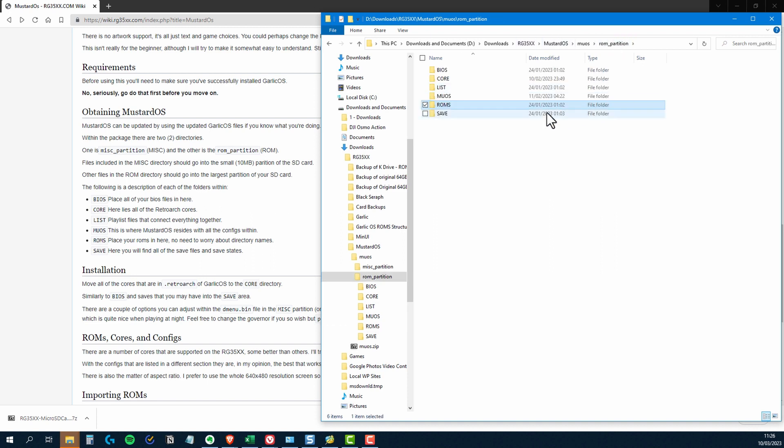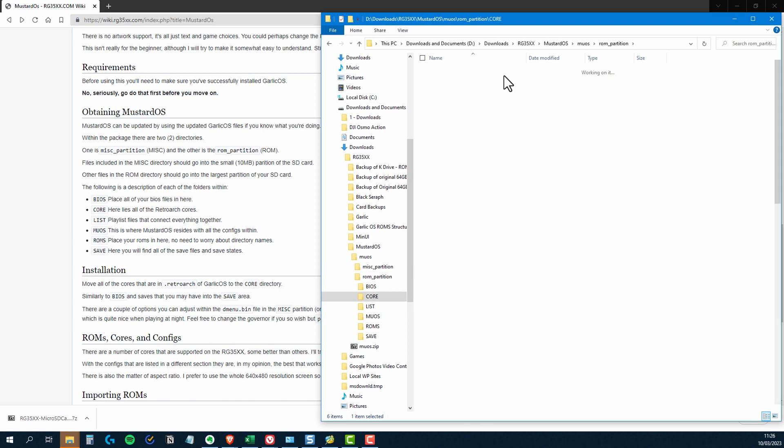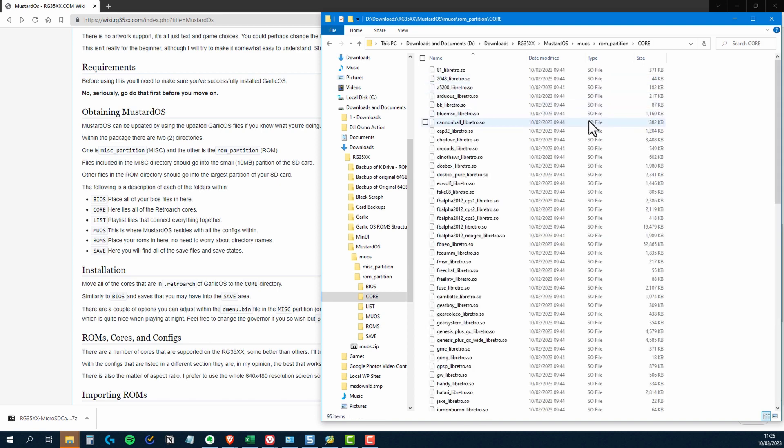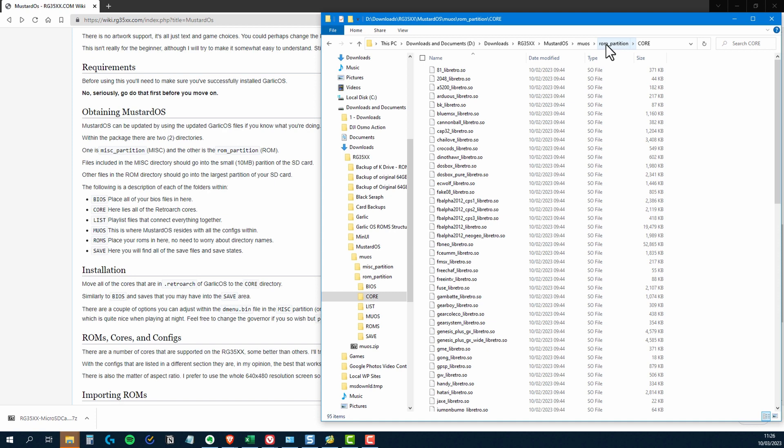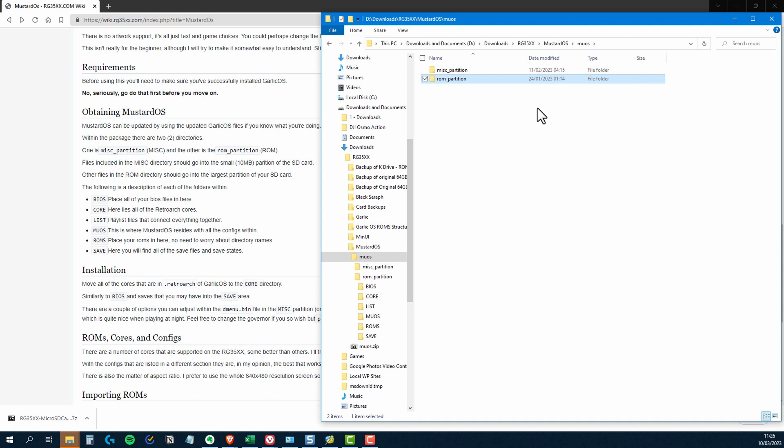But before we do that, if you have a quick look in the core directory, you'll see that it already has pretty much all of the cores that you're going to need. So when you look at the instructions, it tells you that you need to move all the cores in the .retroarch folder of Garlic OS onto the core directory in this and do this, that and the other. But a lot of these things are already done. So anyway, let me show you what I'm going to do.